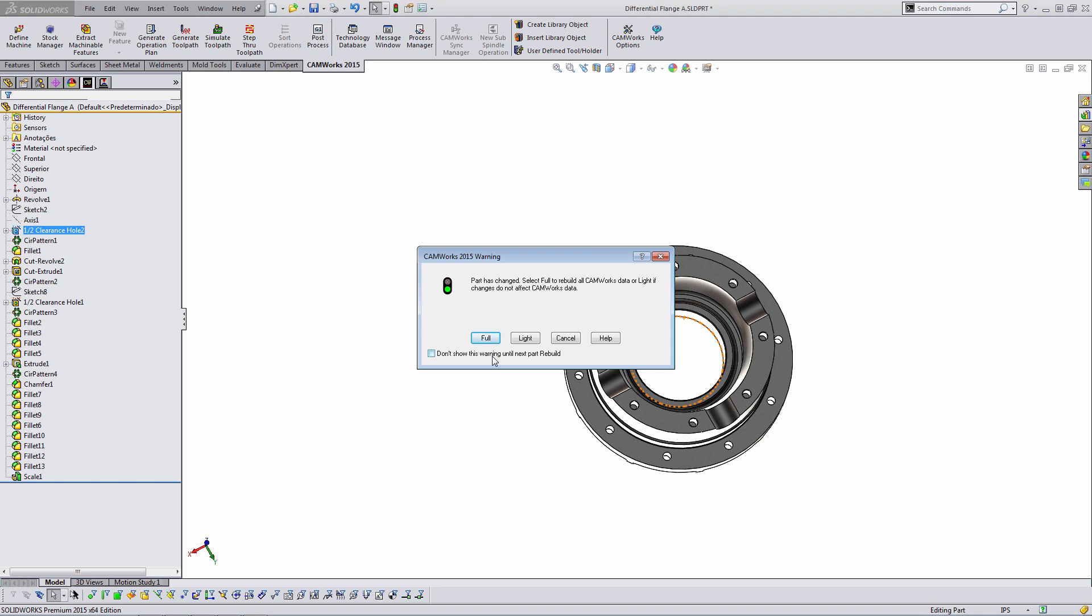Light will only work on features that were created interactively, meaning manually created features. Cancel will do nothing. So you might use cancel if you had just come in and created a sketch or a plane, some sort of reference geometry, and not touch the geometry of the part. And then help is there for you guys to reference when you can't remember what I just explained. So I'm going to do full.